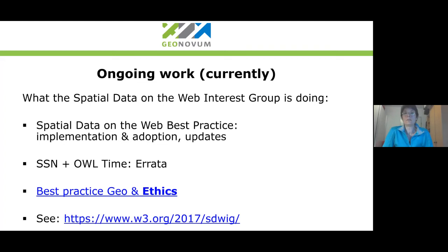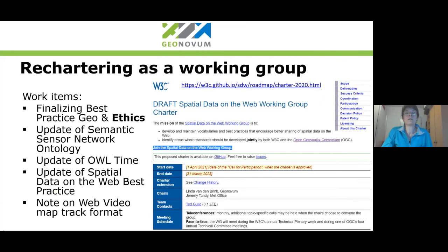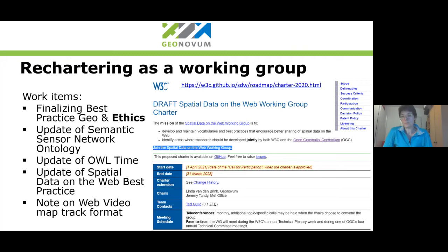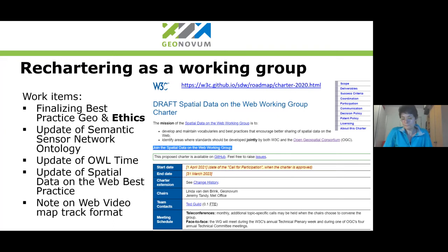What lies ahead is that we are rechartering as a working group — going back from being an interest group to a working group — because we have work that we want to do on standards that we were not allowed to do as an interest group. Those are updates of SSN and SOSA. We're also going to finalize the best practice about geospatial and ethics, finalize the update of the spatial data on the web best practices, and we are probably also going to produce a note about the web video map track format — a way to store and disseminate GPS tracks with video.